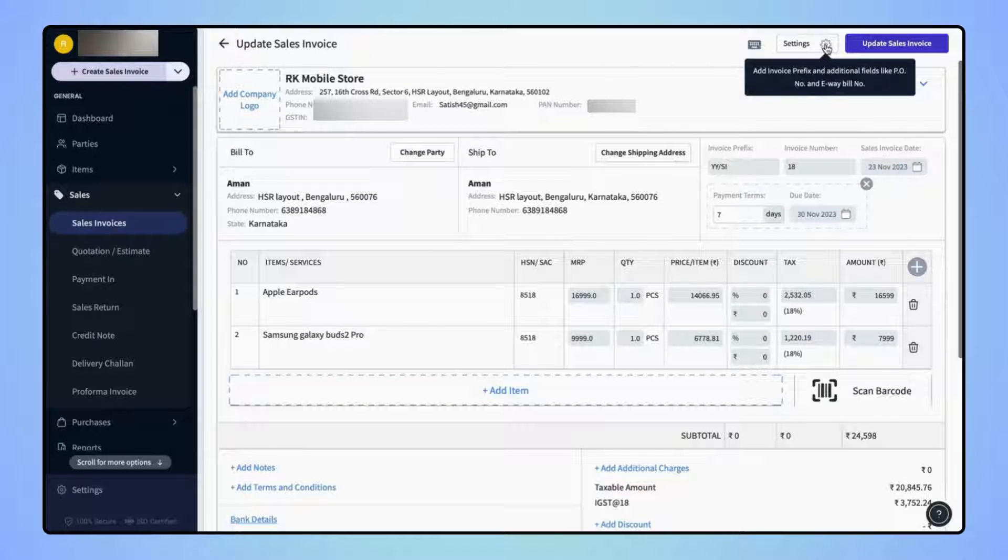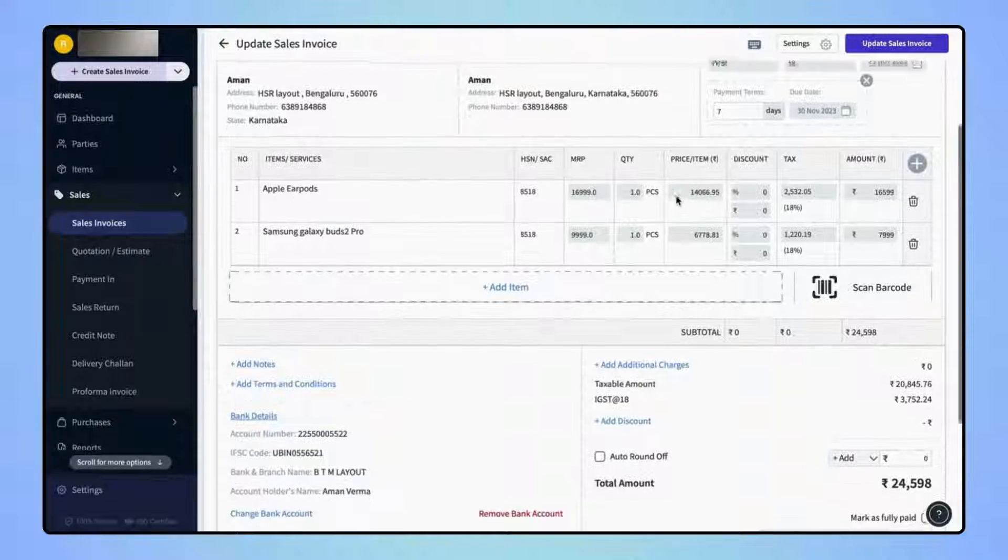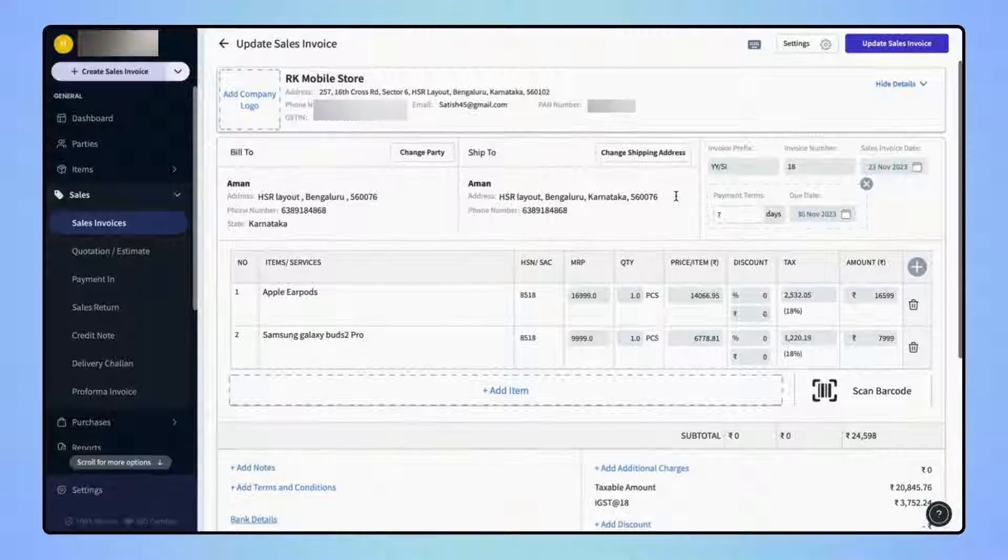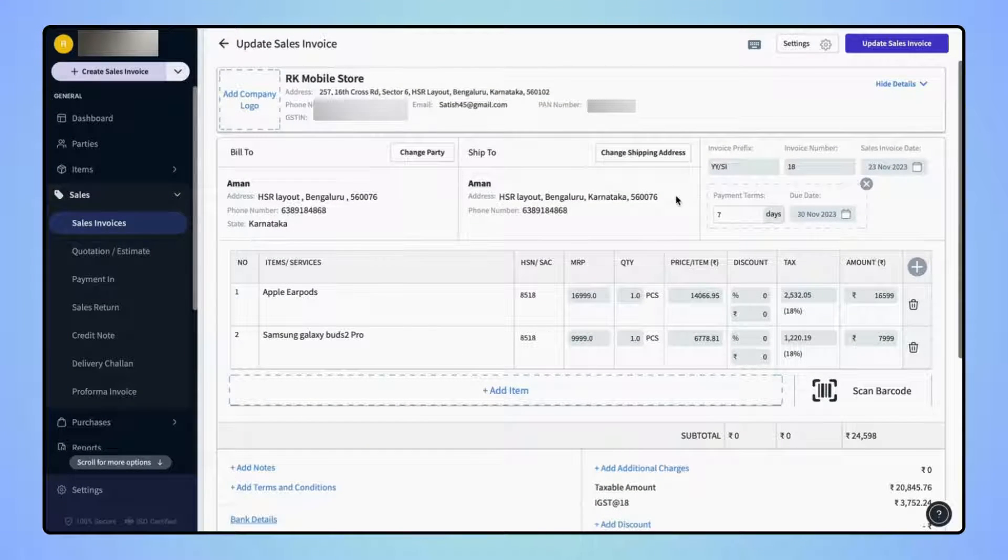Now users will land on Update Sales Invoice page, where they can edit the invoice as per their requirement.